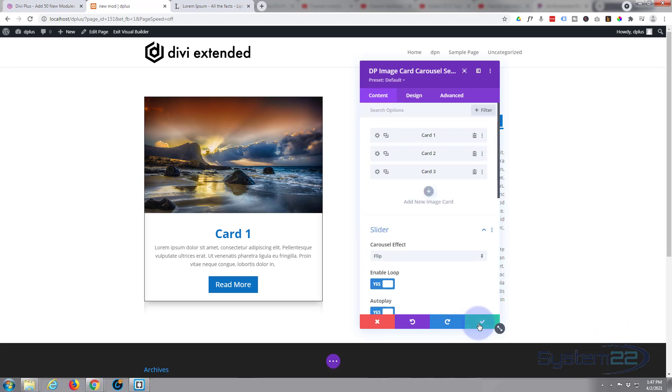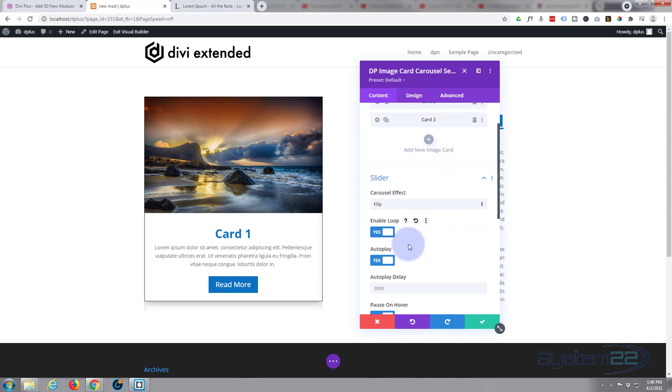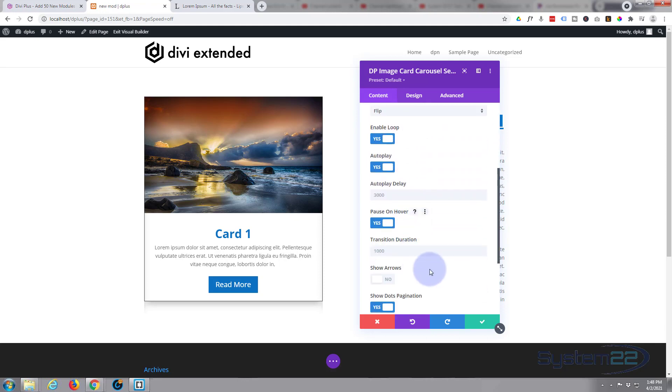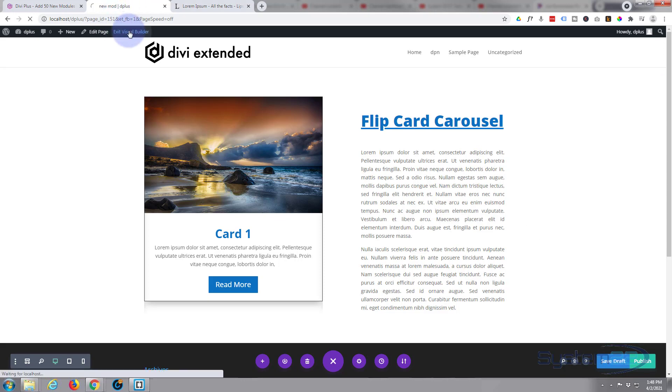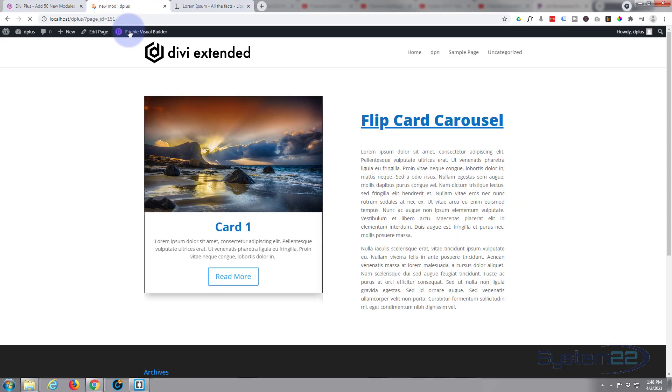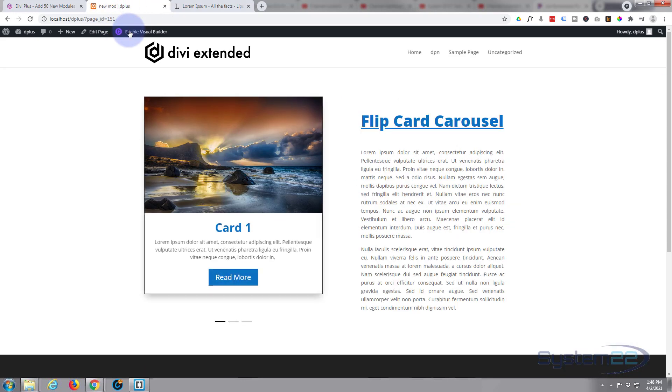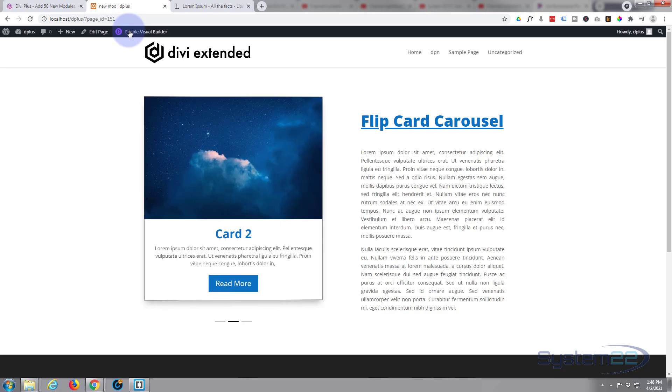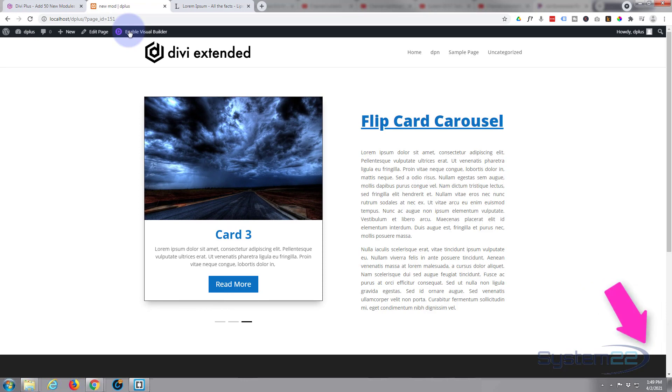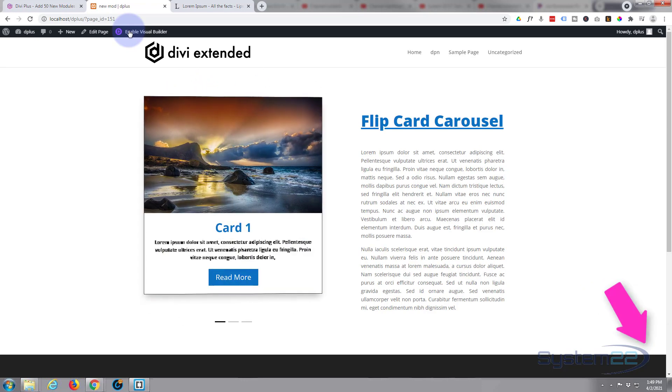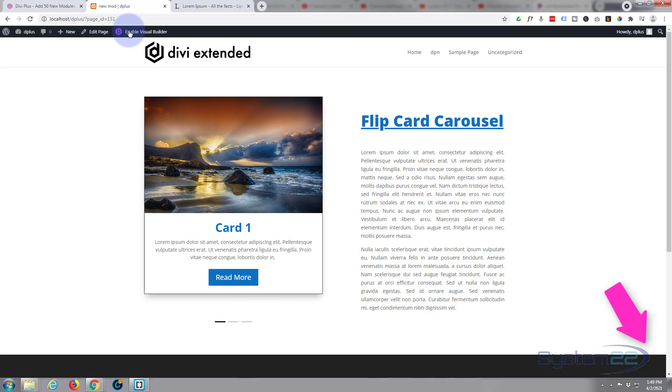Let's just save that a minute. Everything's looking good, let's save our changes here. Save our page changes and exit the visual builder. And there we go, there's our little flip card carousel. It's going to number two there and number three. Really easy to do.